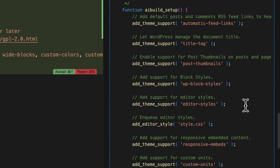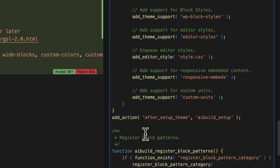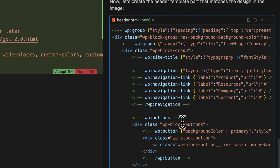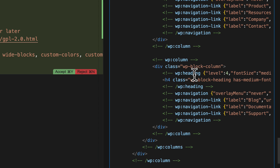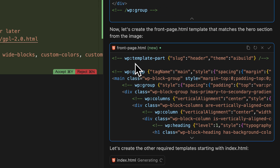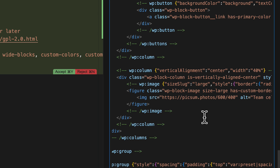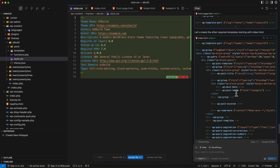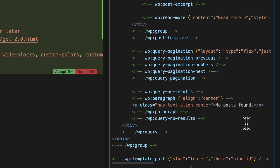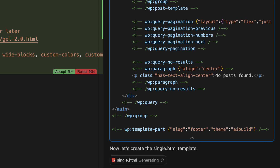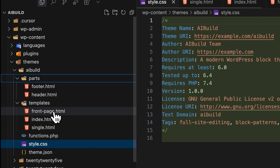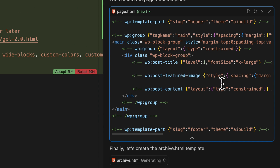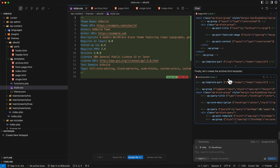It's gone on to build the functions.php file, adding some theme support which I didn't explicitly ask for but that's fine. It's adding some pattern categories — yeah, that's fine. It's built the HTML for the header with a hard-coded navigation, and it's built the footer. Now it's building the front page — the image references are coming from Pexels photos which is good. It's built the index.html file with pagination and a fallback for no posts found, then the single.html file, and a page template — pretty simple with title, featured image, and content — and finally the archive page.